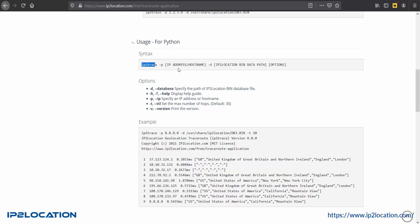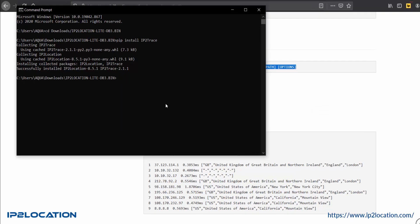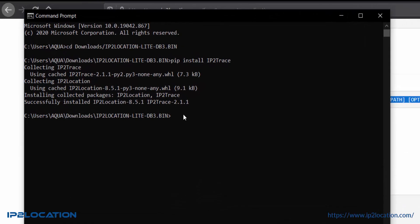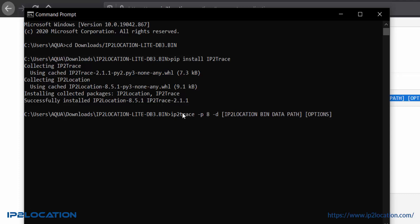Copy the command and paste it at the command prompt. Then, modify the IP address and the path of the IP2Location bin database.